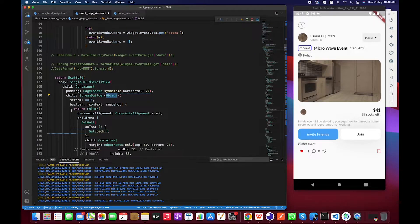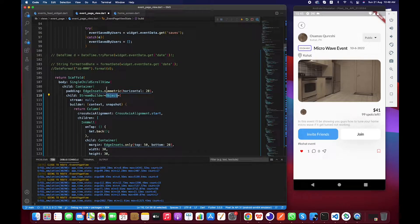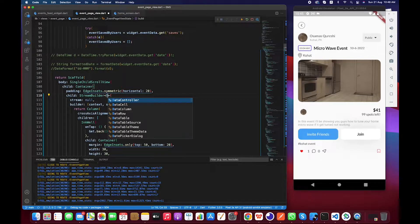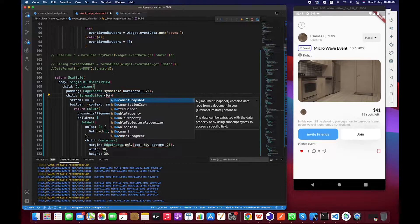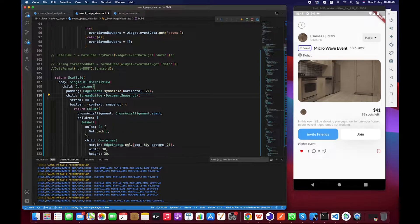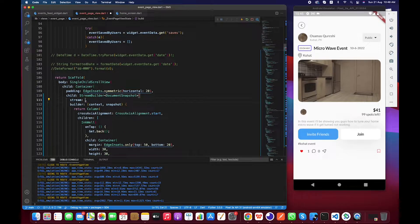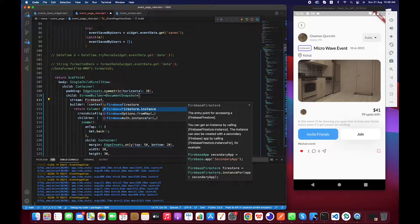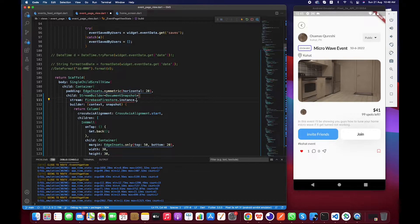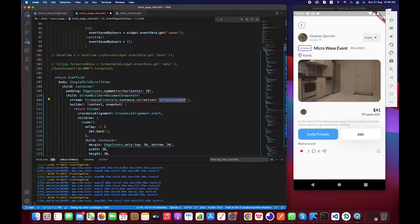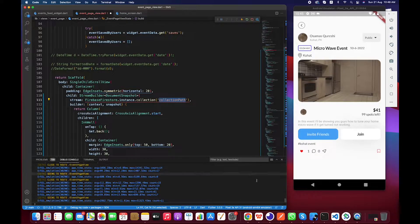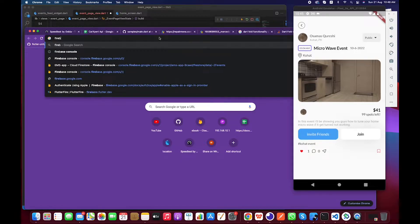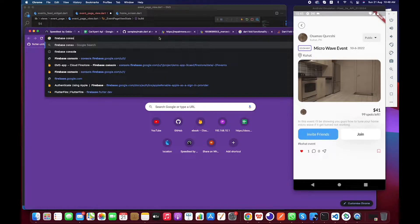Okay, start time. So basically we have to wrap this column into a stream builder. Okay, over here, and the document basically the object is our document snapshot. And the stream that we are listening for is Firebase Firestore instance collection.